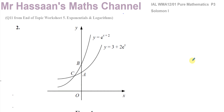Welcome back to Mr. Hassan's math channel. I am now going to be answering question number 2 from the Solomon C3 collection — I call it P3 now because the papers' names have changed. It's also question number 11 from my P3 worksheet, end of topic worksheet number 5 about exponentials and logarithms.